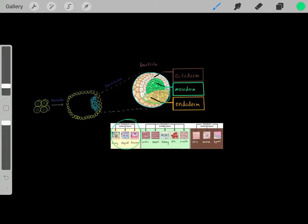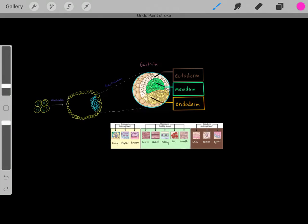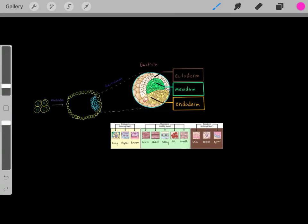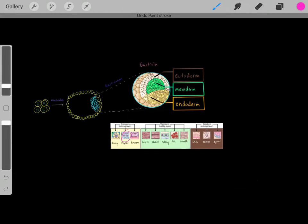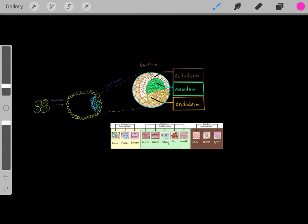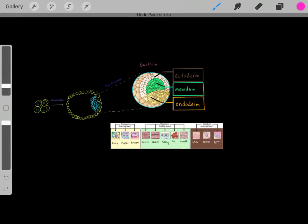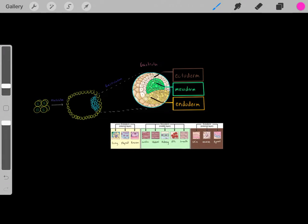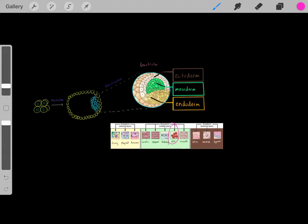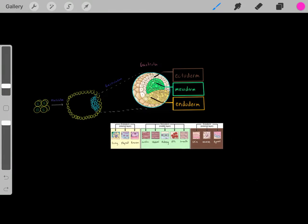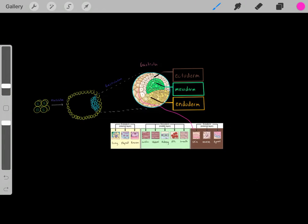The cells in the endoderm germ layer are going to keep dividing and differentiate into cell types like lung cells, thyroid cells, and pancreatic cells. The mesodermal germ layer cells are going to keep dividing to eventually form cardiac muscle, skeletal muscle, kidney cells, red blood cells, and smooth muscle. The ectodermal germ layer cells are going to divide to form skin cells, neurons, and pigment cells.